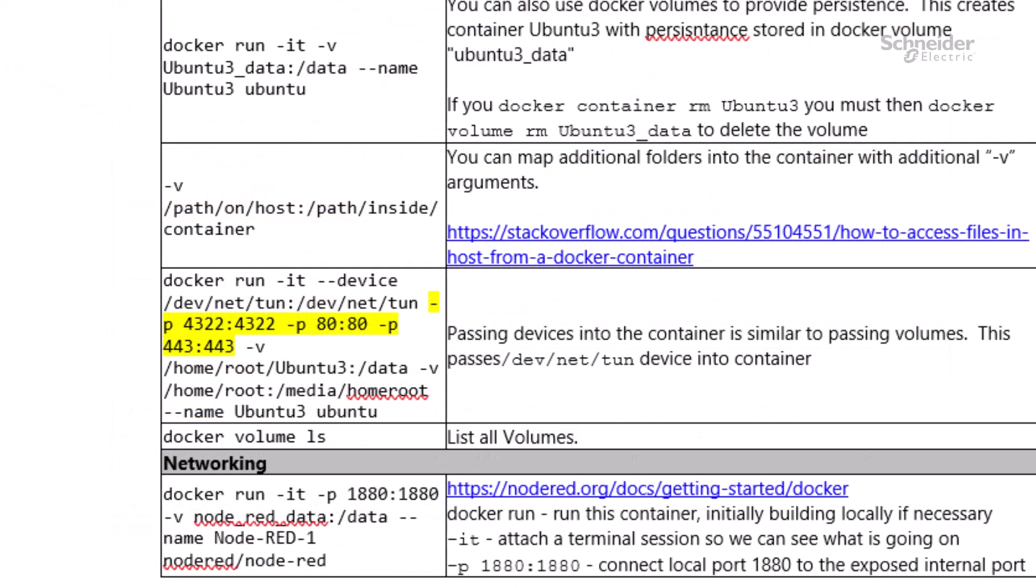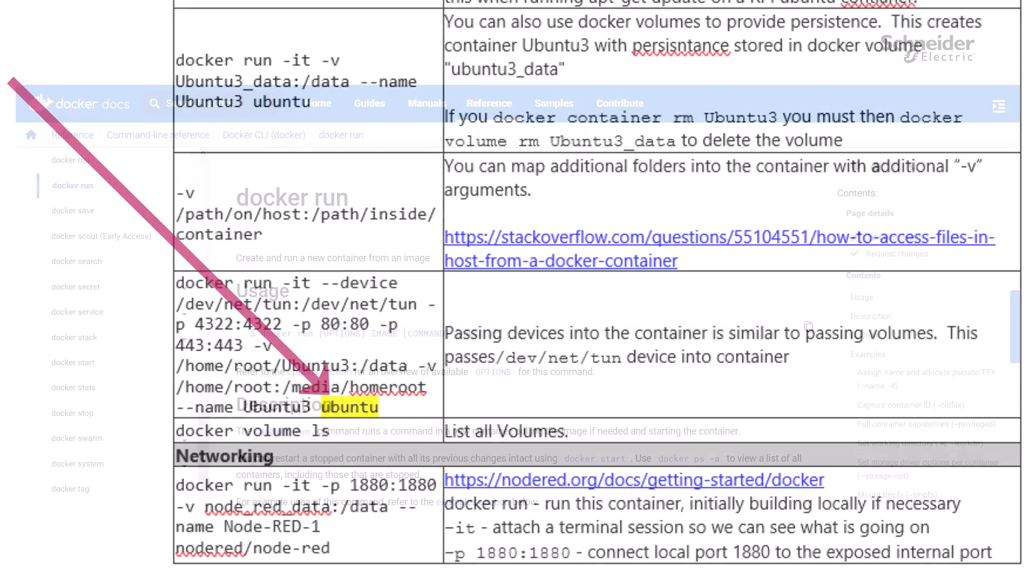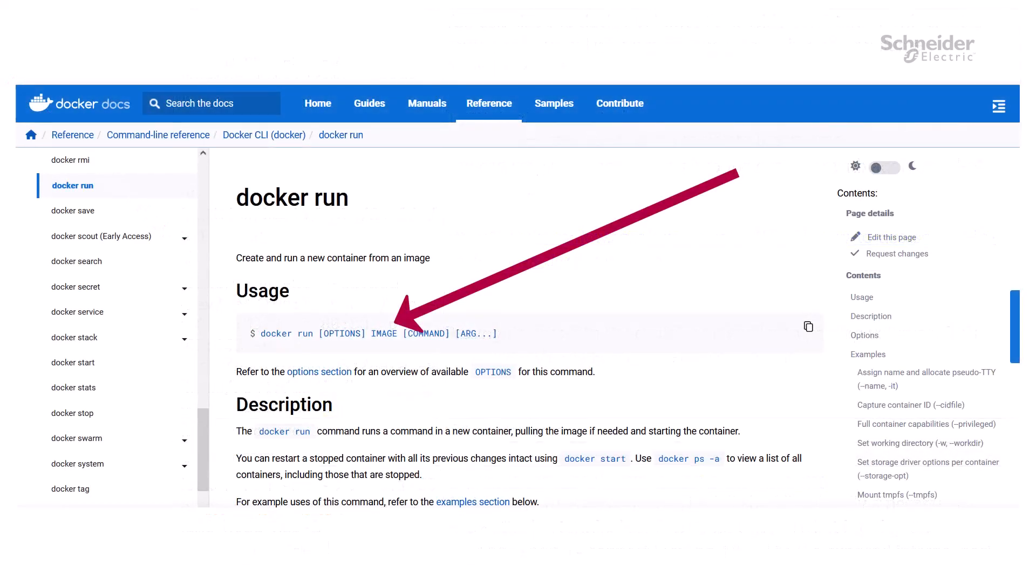The -p argument can be used to forward traffic destined to the host to an arbitrary port inside the container. The first number is the host port. The second number is the destination port in the container. The last argument of the docker run command is the name of the image from the Docker Hub website. The Docker Hub website has many images available.